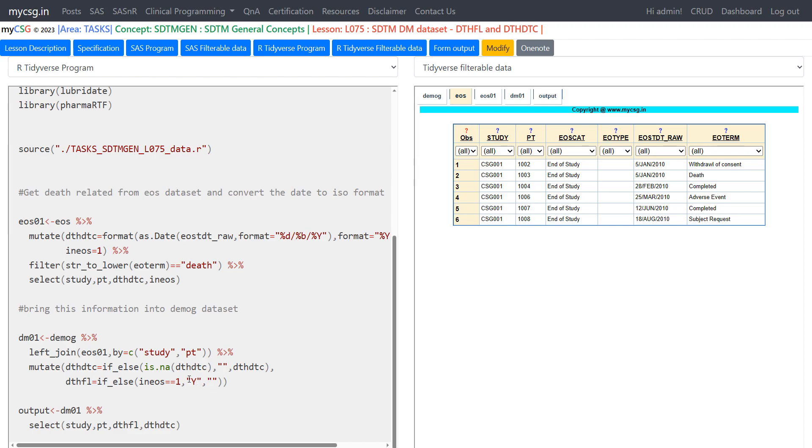In SAS character null string is considered as a missing value but in R it is not the case. Missing values in character variables or the numeric values are represented with NA. So those NA we are converting it into character null string and then if it is NA otherwise we are using the existing value from DTHDTC.